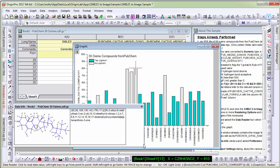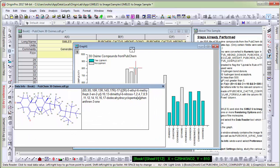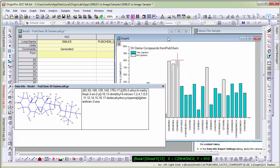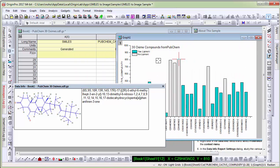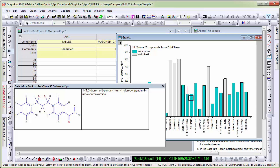There is a data info window associated with the data reader tool. This window can be customized to show information from the worksheet from other columns. So as I navigate on the graph and move from one data point to another,